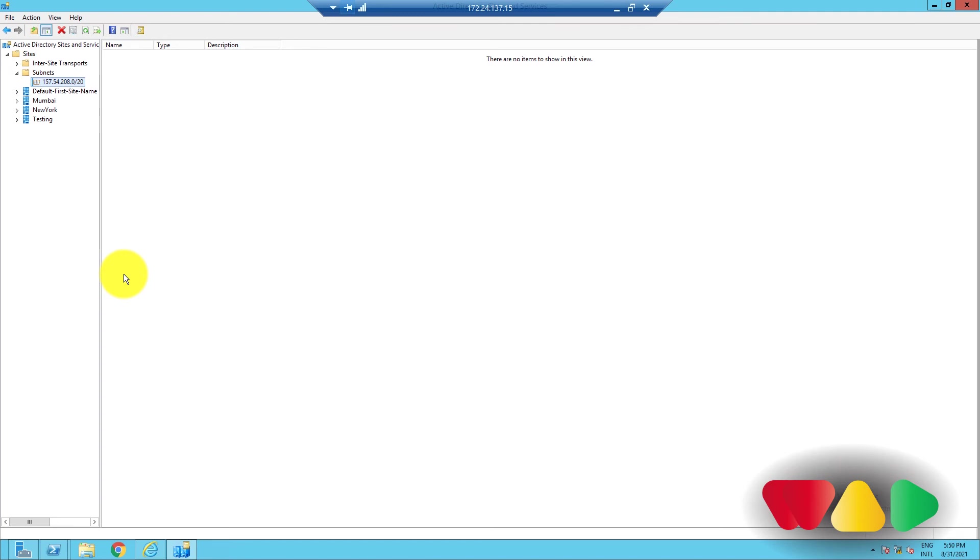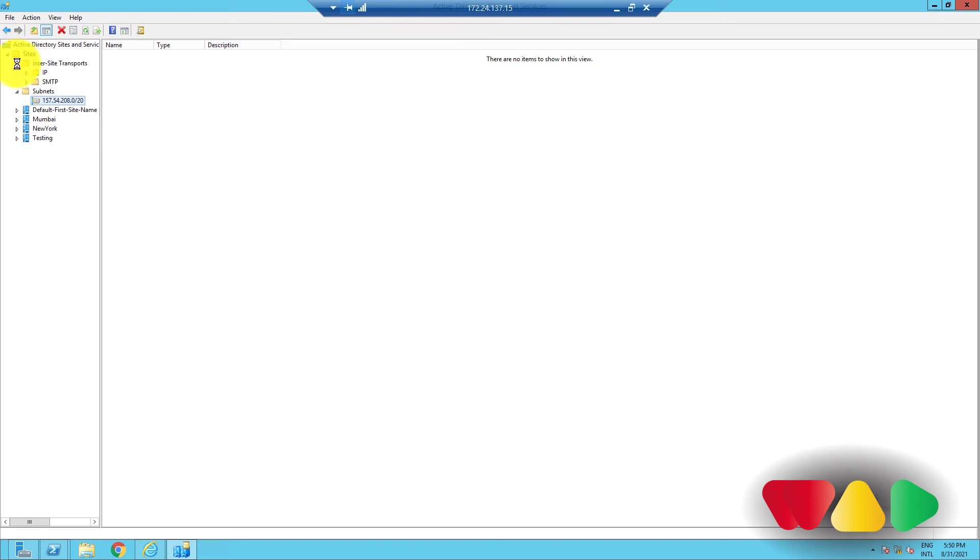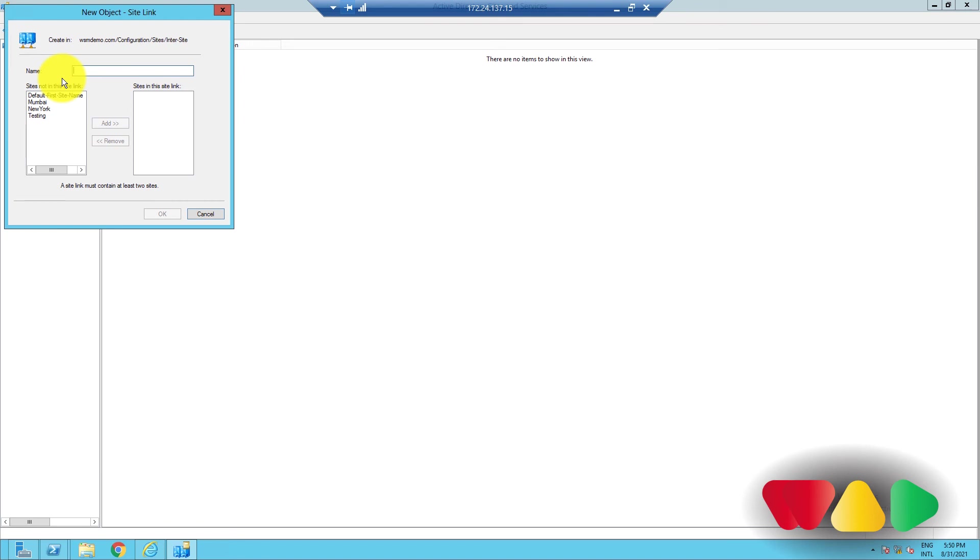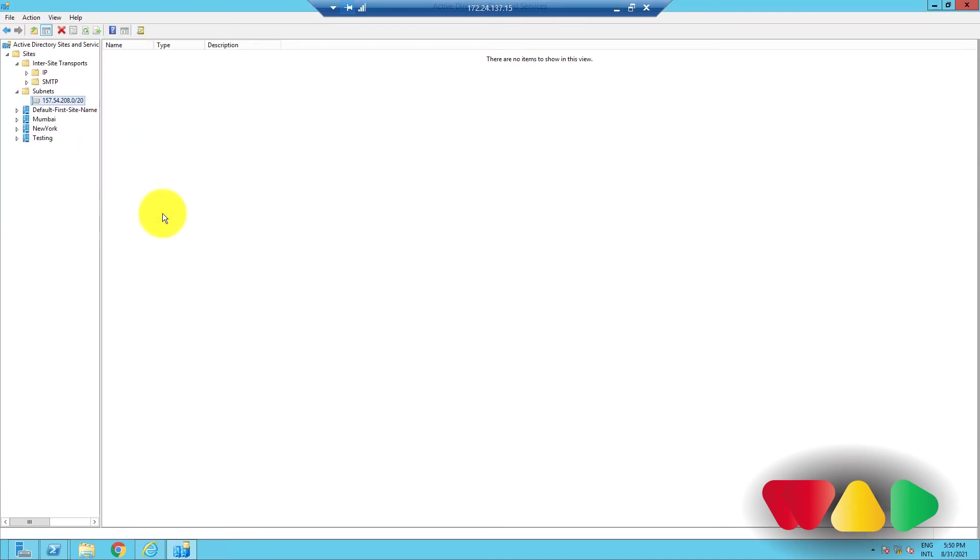To create a site link. In the left pane of the Active Directory Sites and Services window, expand the sites container. Under InterSite Transports, right-click on IP, and select New Site Link. Enter a suitable name for the site link. Add the required sites, and then click OK. Done.